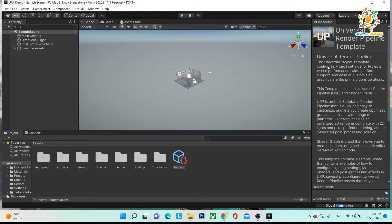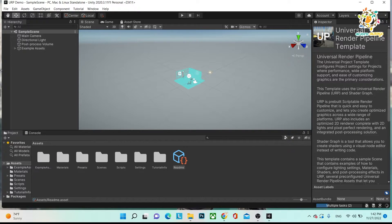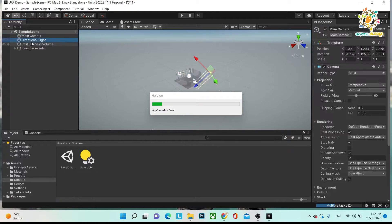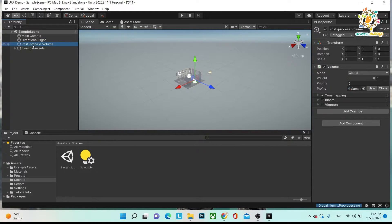This is basically a render pipeline template and it's just generating the global illumination. This is the simple scene — there is one scene with a camera, directional light, and here you can also see a post processing volume. Basically, in URP, post processing is different from the standard pipeline and there are a few differences.